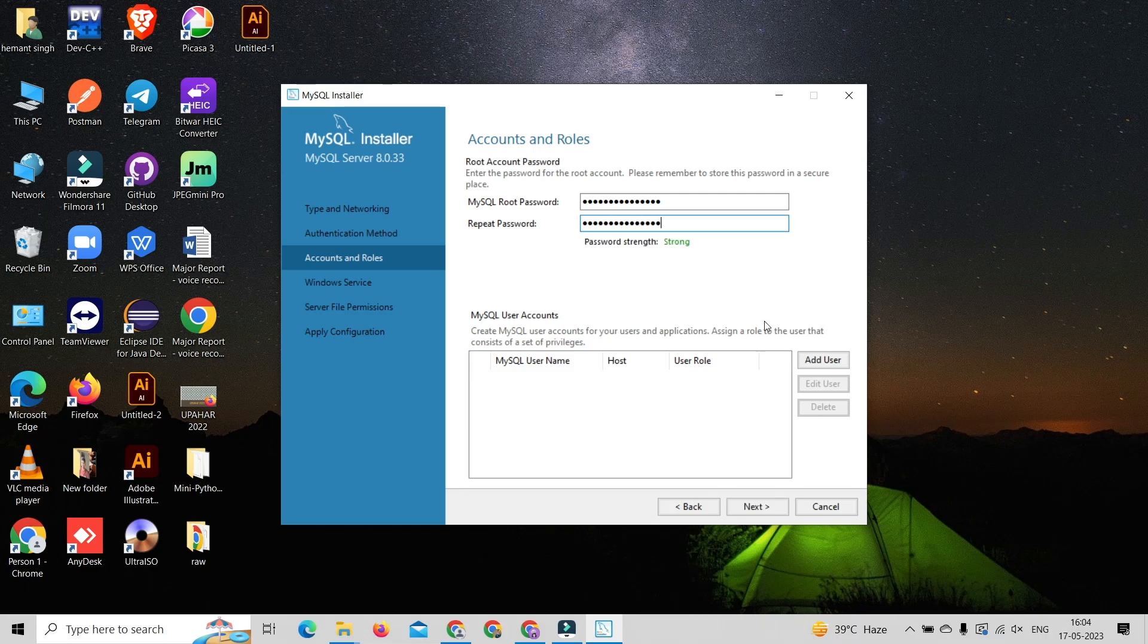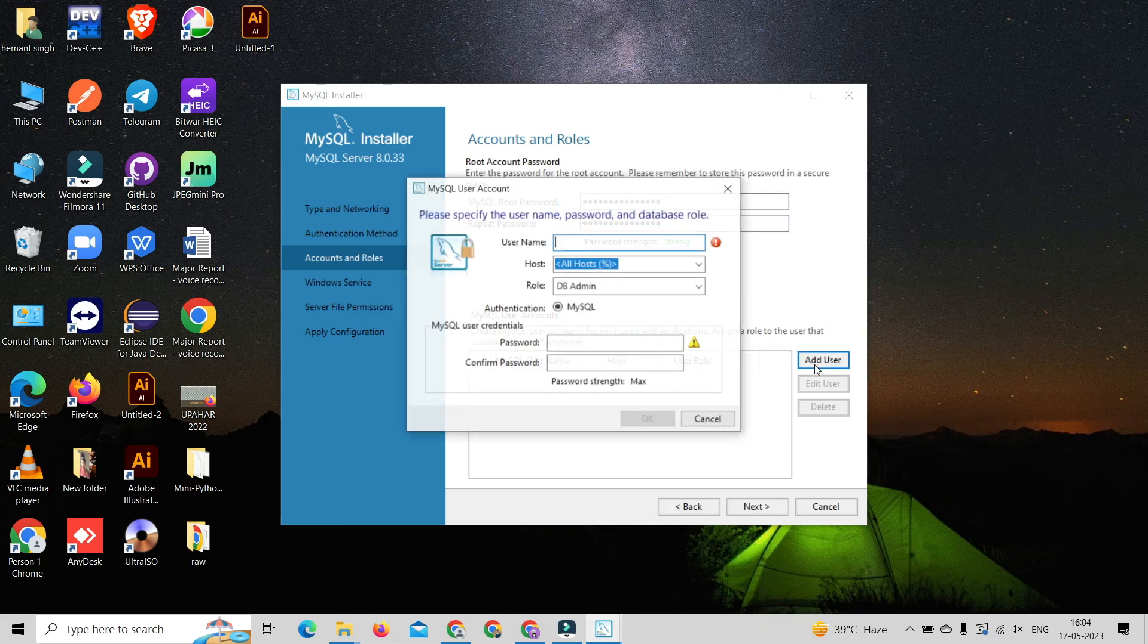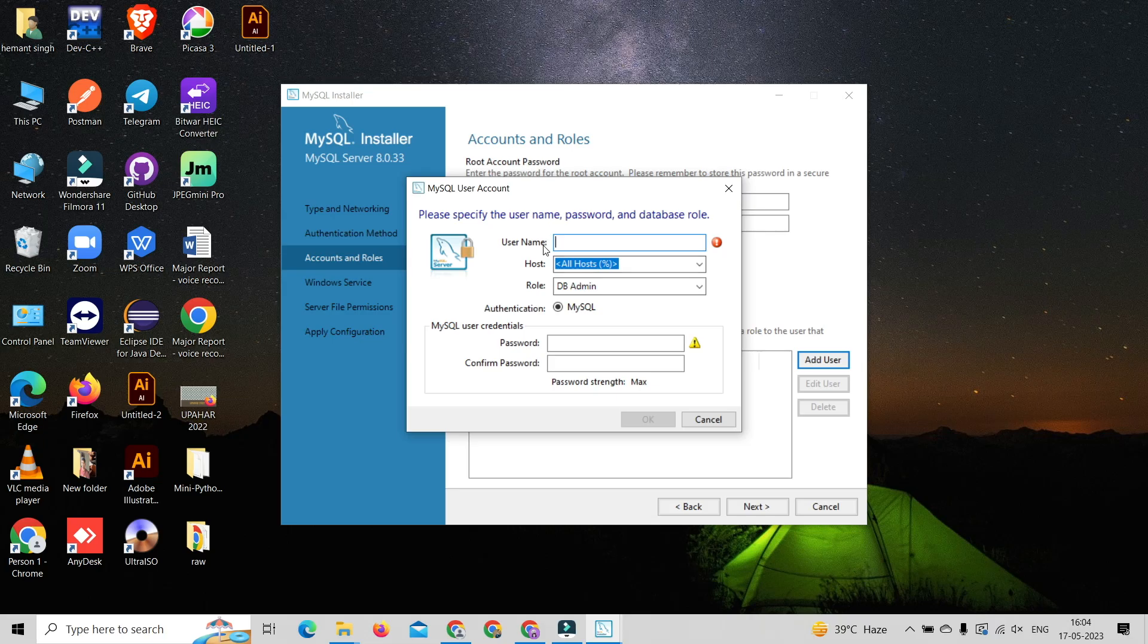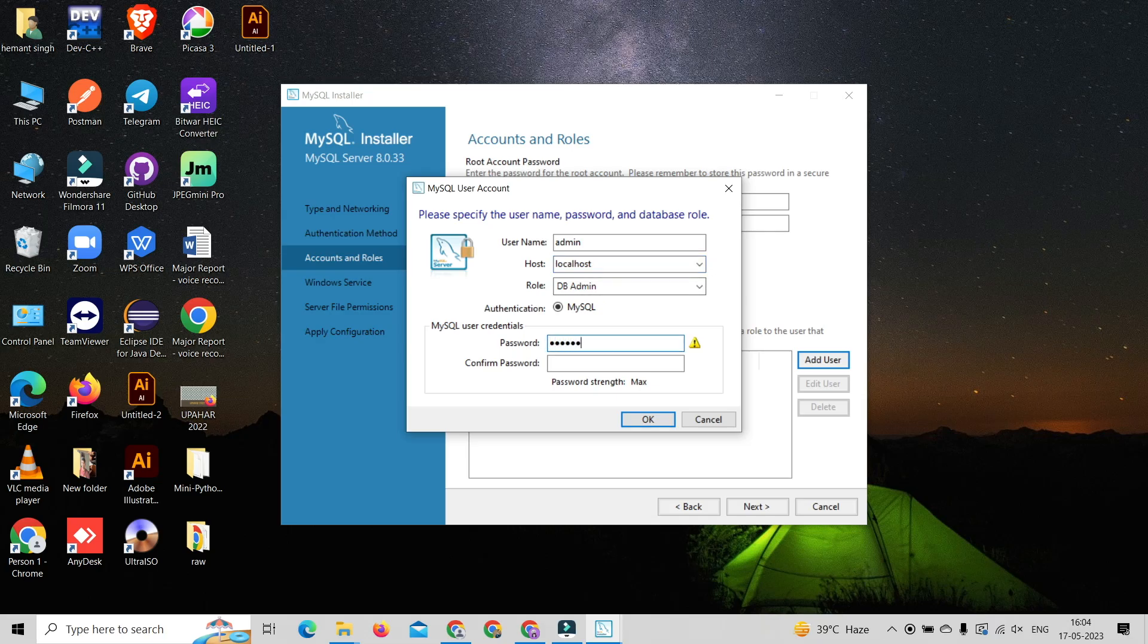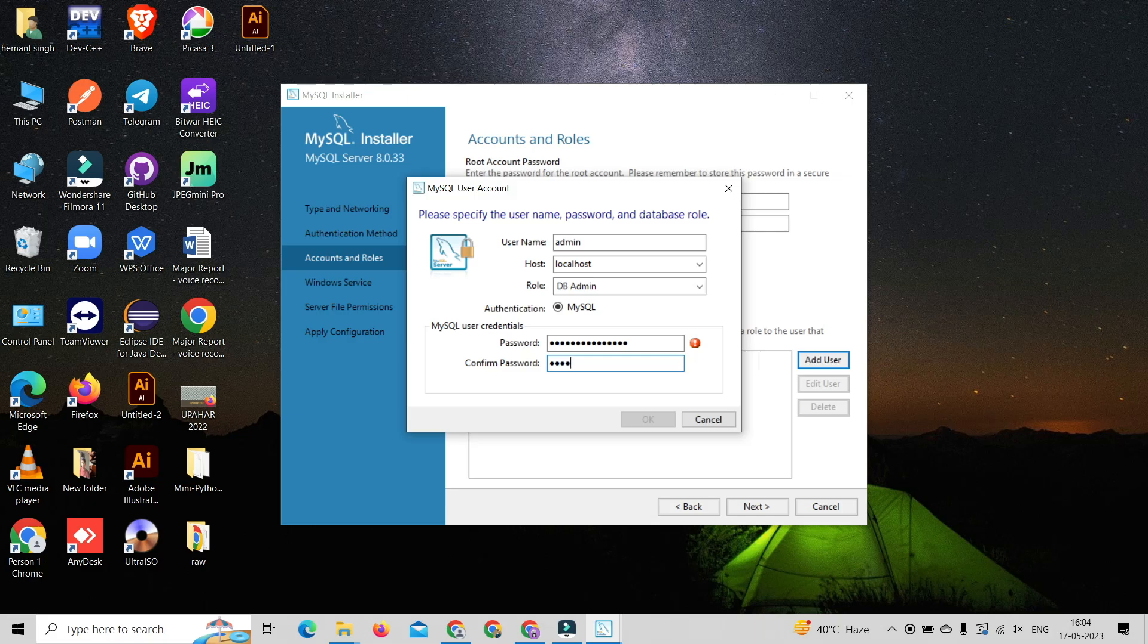After that, you need to create a new user and assign the role to that user. For creating a new user, click on Add User button. Type username, choose localhost as host, and assign a role to that user. In this case we choose DB Admin. After that, create a credential for user - create password and confirm password.